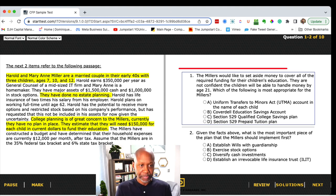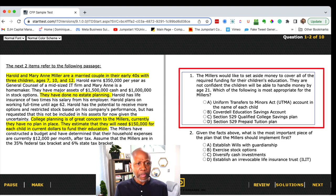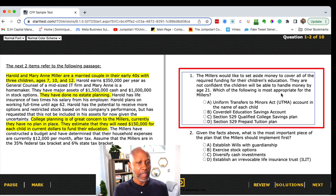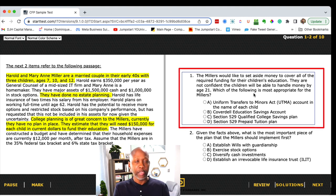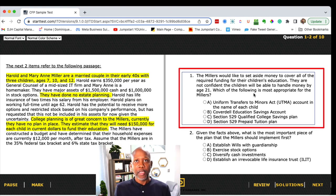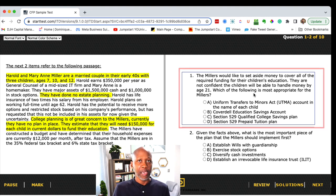Question one: The Millers would like to set aside money to cover all of the required funding for their children's education. They are not confident that their children would be able to handle money by age 21. Which of the following is most appropriate for the Millers? Think about this question and we'll come back and break it down.